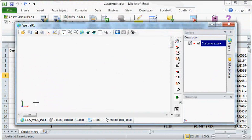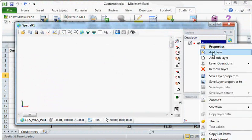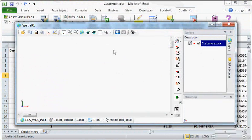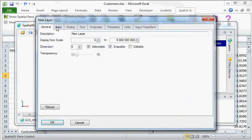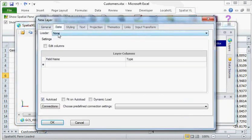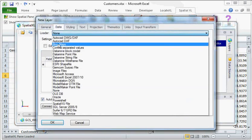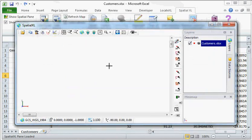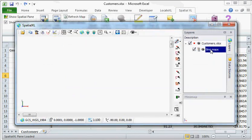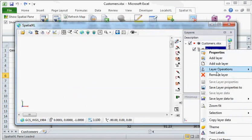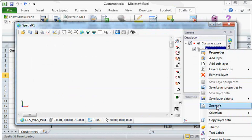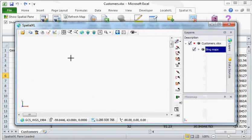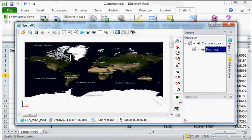That will be set to the right projection. I also would like to add a sub-layer and add Bing Maps as a background for my data. And there's my Bing Maps.